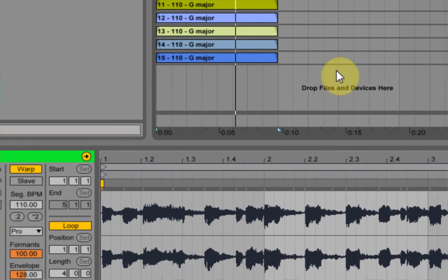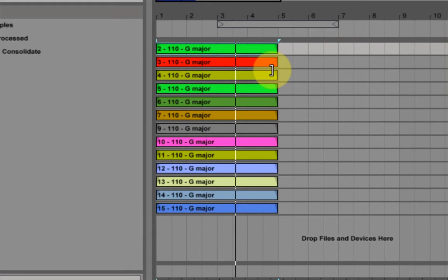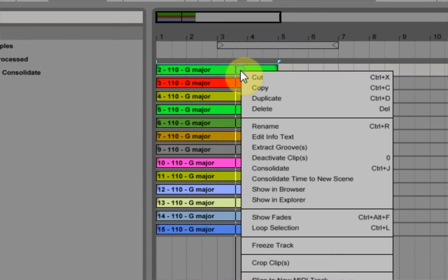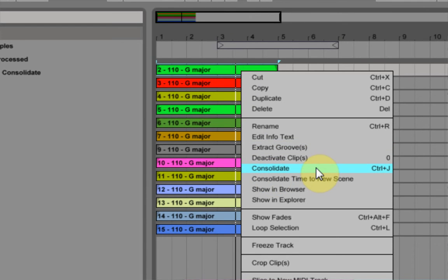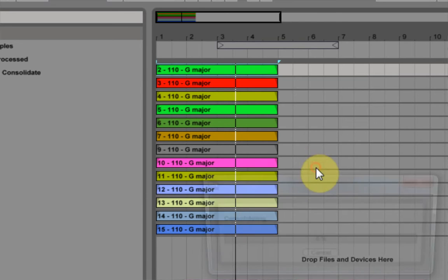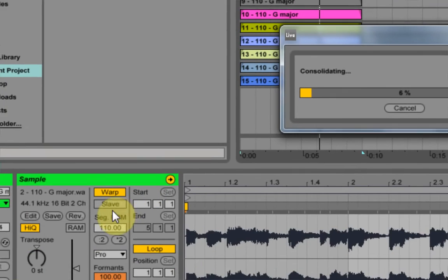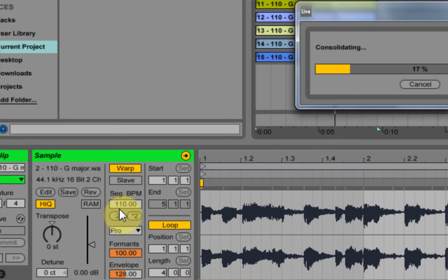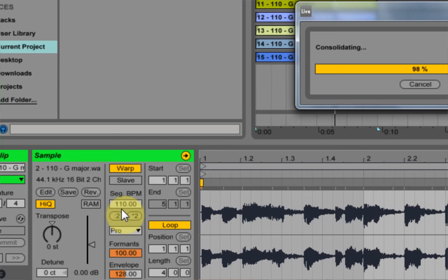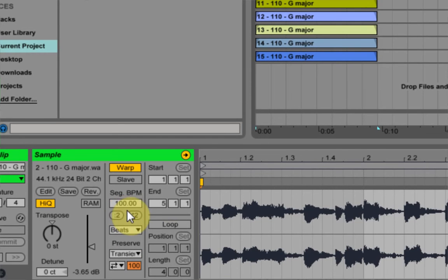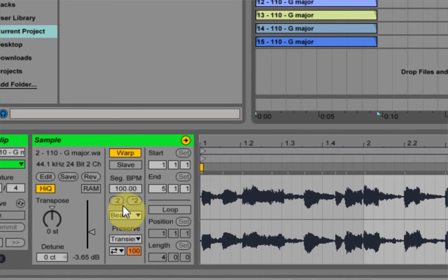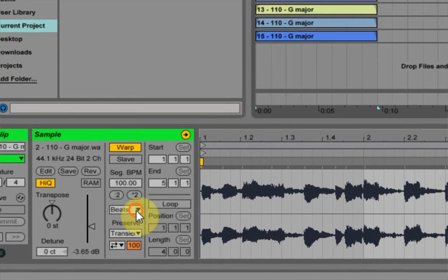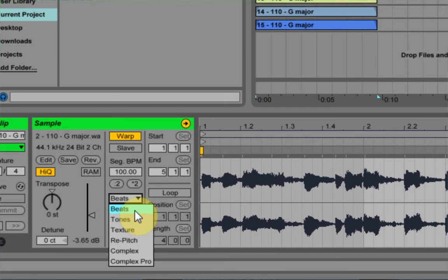Now the quickest way to do this would just be to right click and hit consolidate or control J. I'm going to go ahead and do this. And we're going to watch the segment BPM down on the sample window. So I'm coming down here. We're looking at the segment BPM. And once it's done consolidating, we should see the segment BPM drop down to 100. Boom. It's dropped back down to 100. It's also reverted back to the beats warp mode, which is what I'd want.